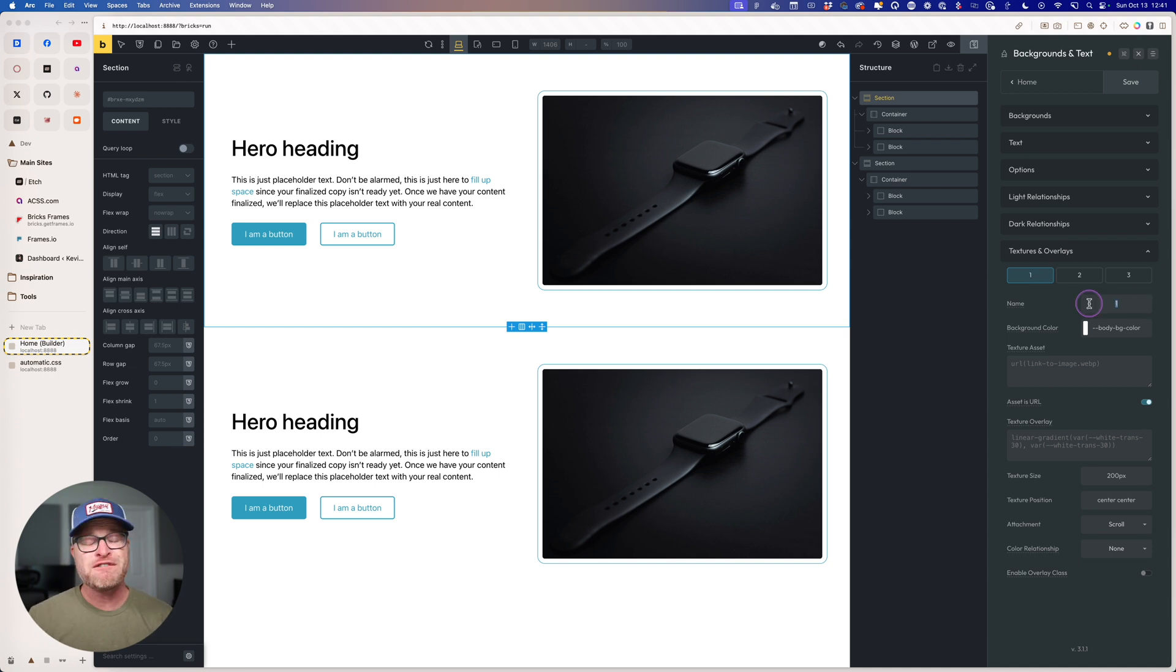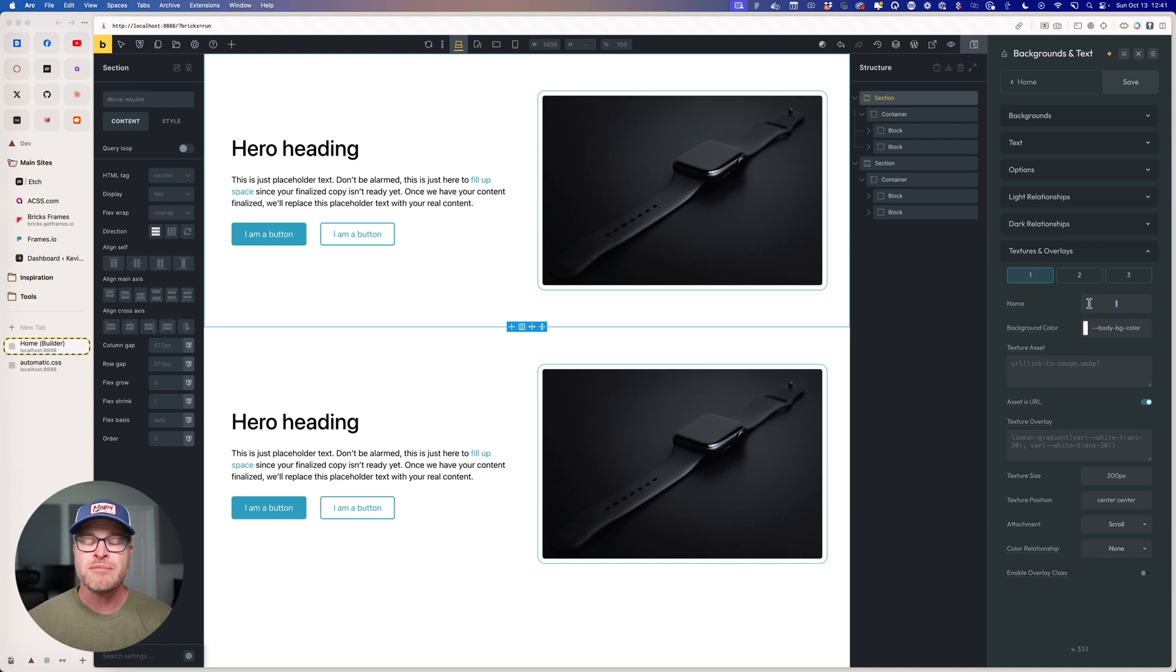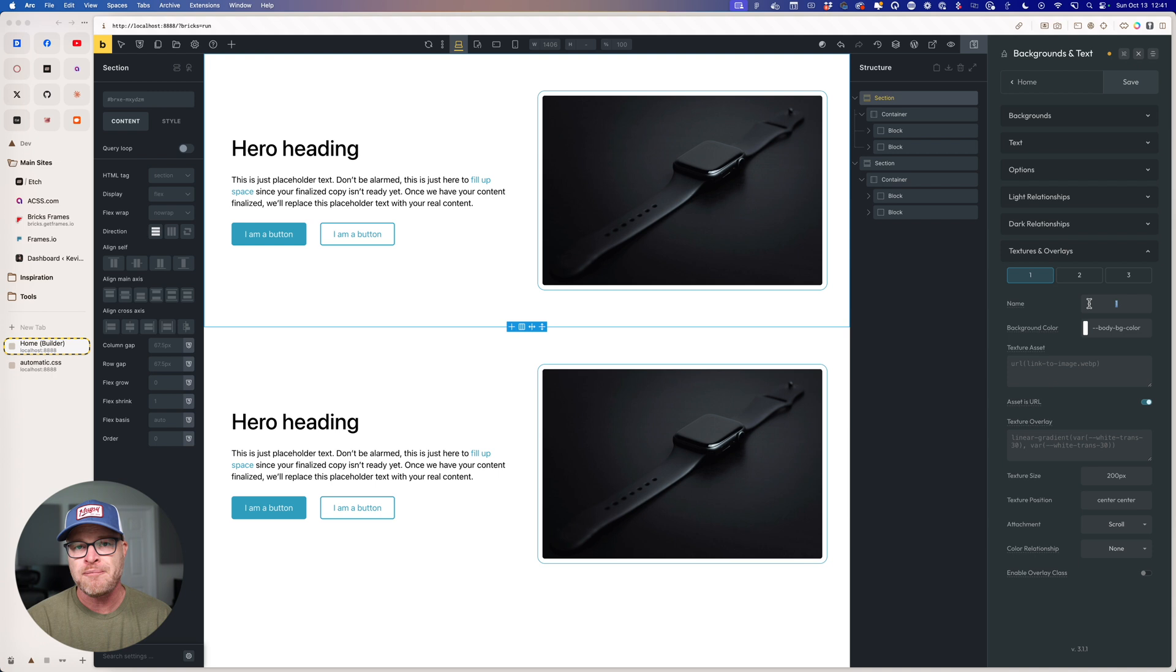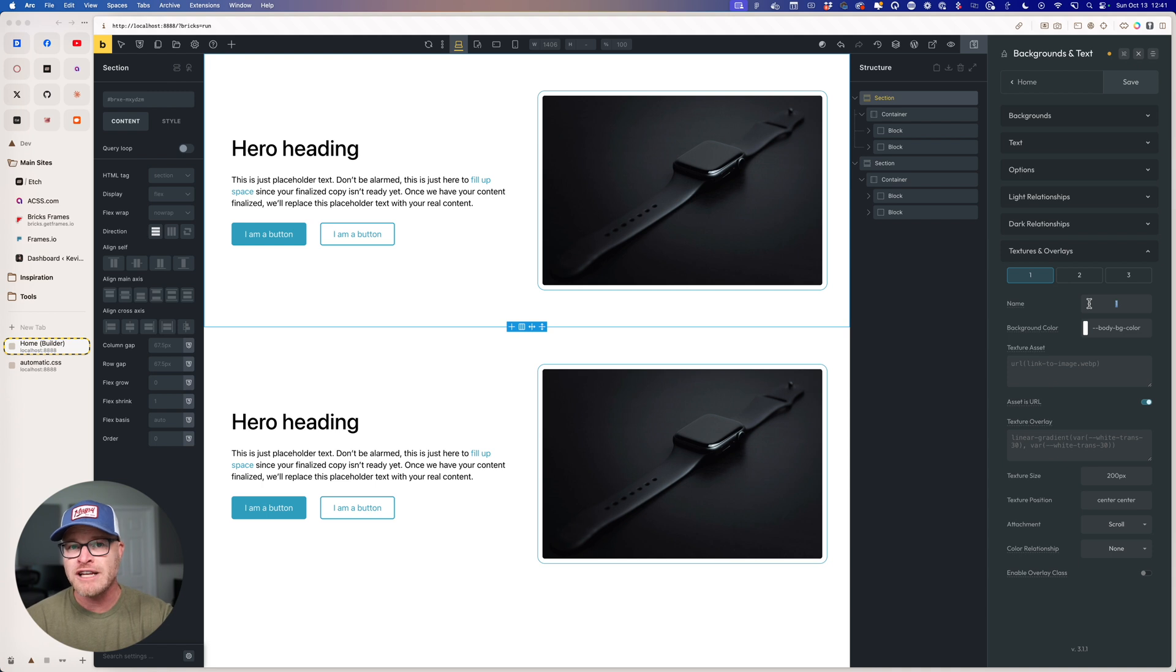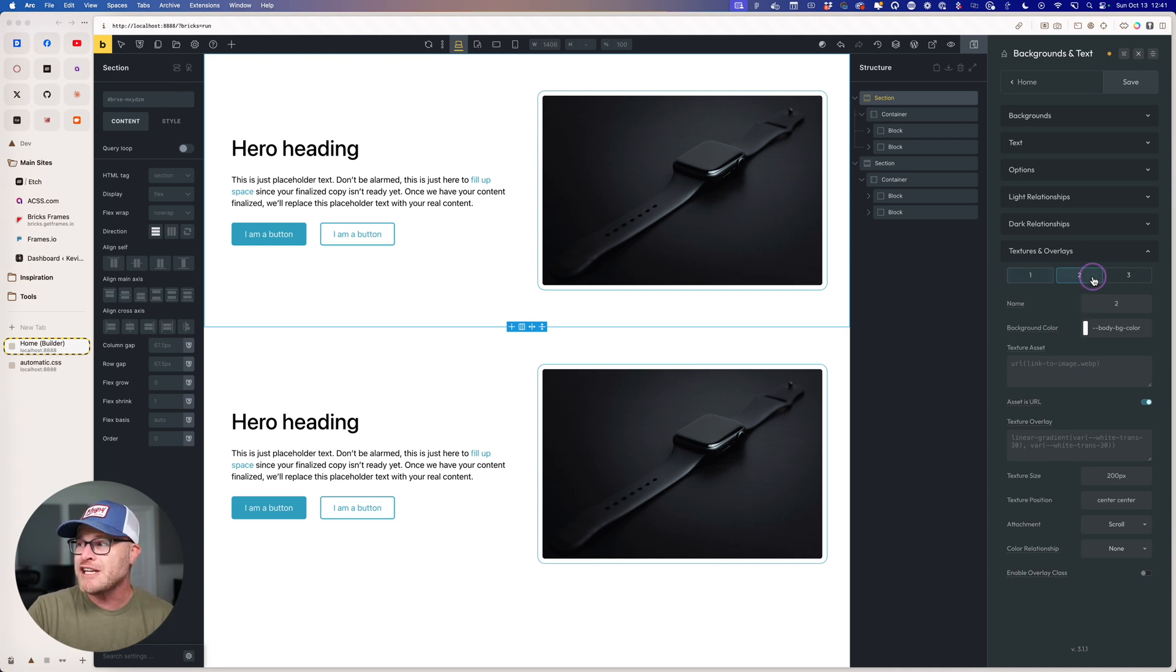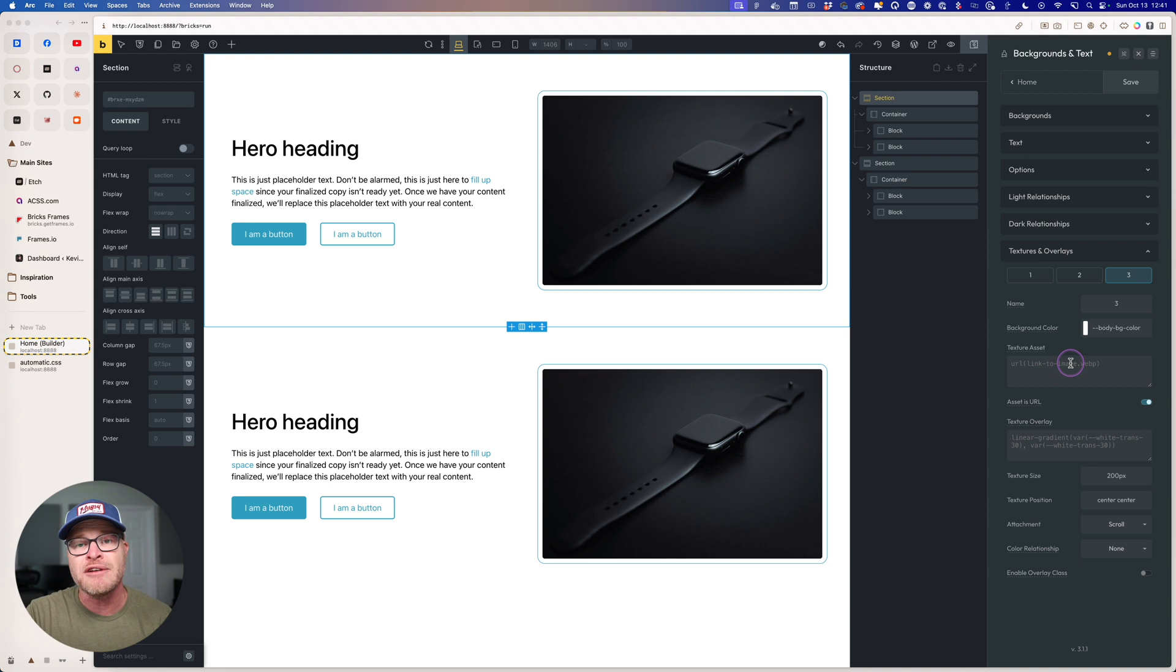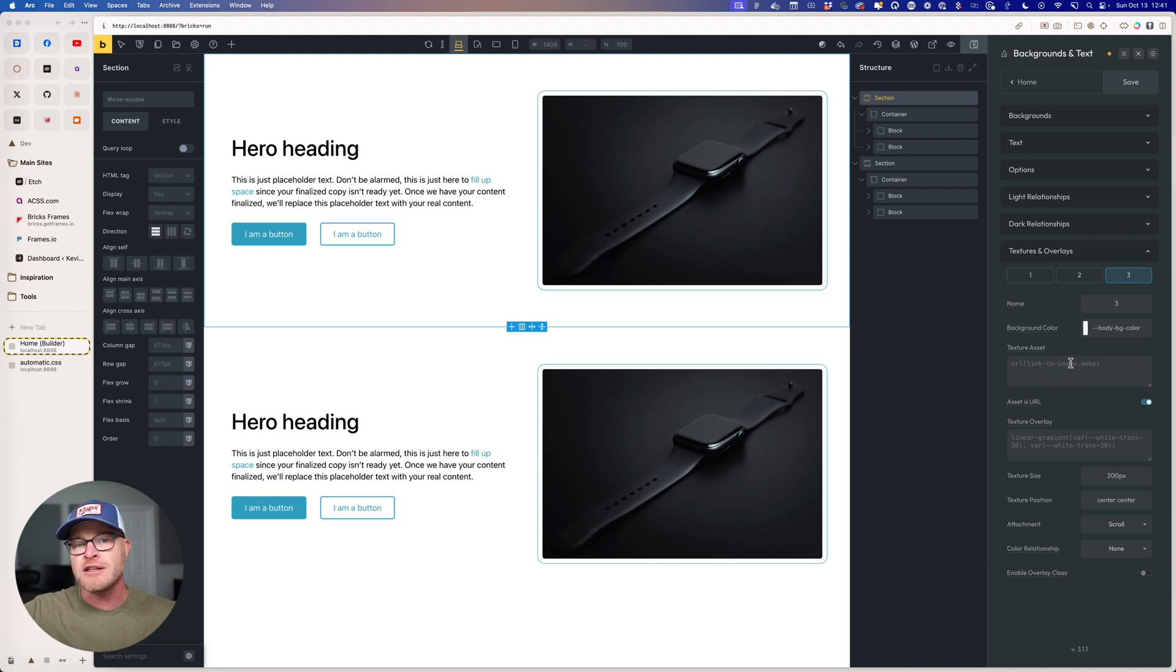Now, the first field you're going to see is Name, and the default name is one. Here's what you need to understand about naming. Naming is optional. So by default, Texture one and Overlay one will exist. Texture two, Overlay two, if it's enabled. And by the way, each one only exists if there's an asset. If there's no asset, no code is loaded for this feature whatsoever.